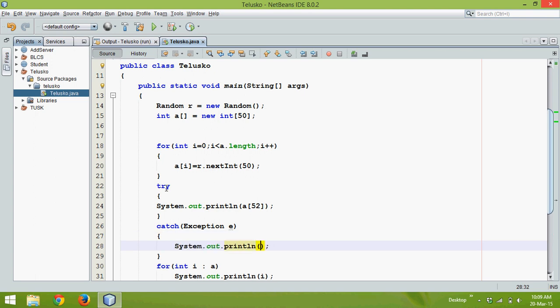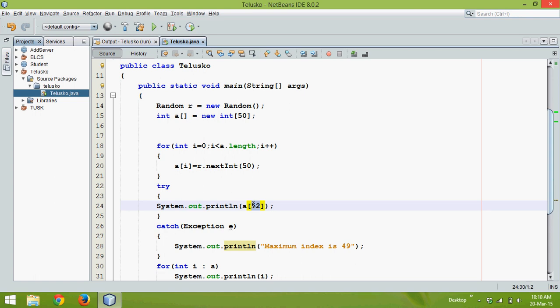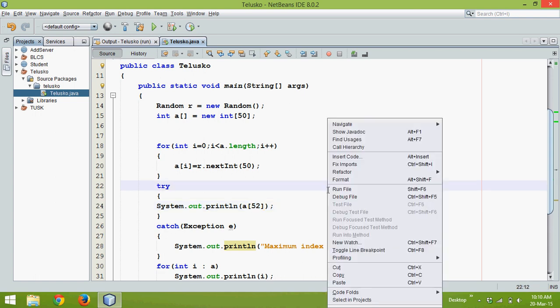So we can say System.out.println and we can say maximum index is 49. To specify it says 52 or 50 we cannot use 52, so it will print maximum index is 49.